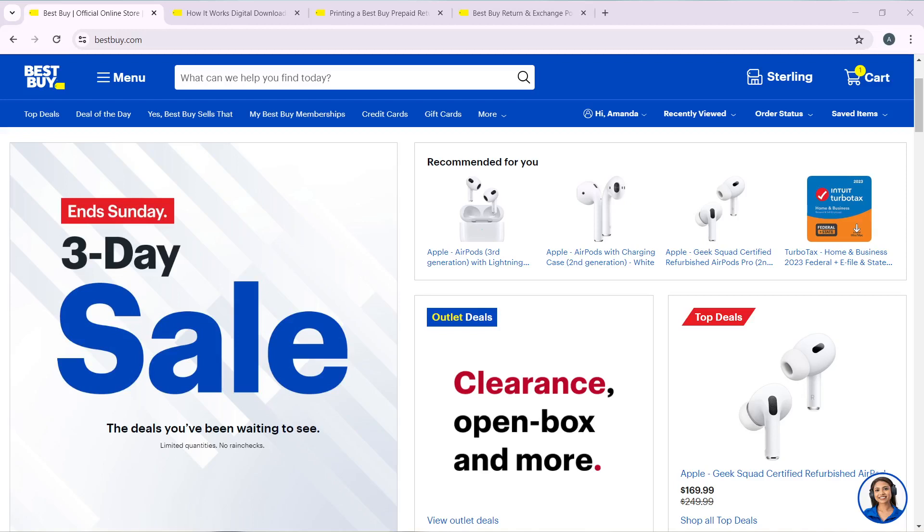Hello! In this tutorial, I'll show you how to return a defective item in Best Buy.